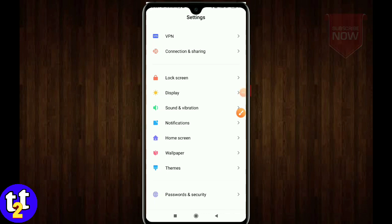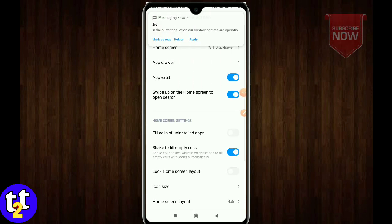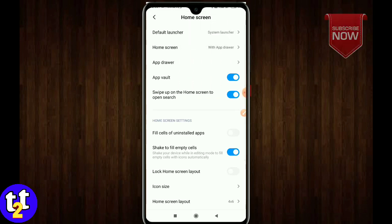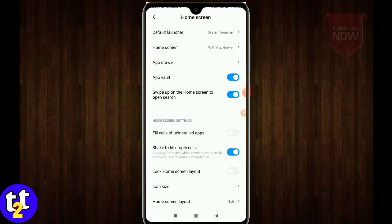Before we go, let's learn about the app drawer. You can find an app drawer. If you do this, we can figure out how to apply it. We will see the link here and select the app drawer.